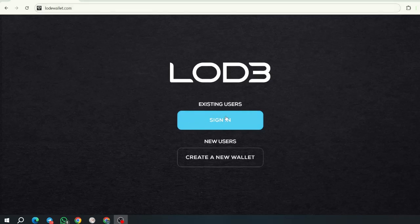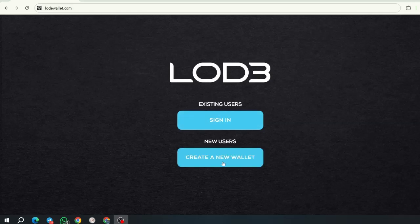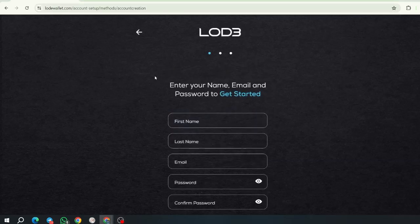So you're going to click on the button Sign In if you already have a wallet, or create a new wallet if you are a new user. Let's create a new wallet by clicking on the button.